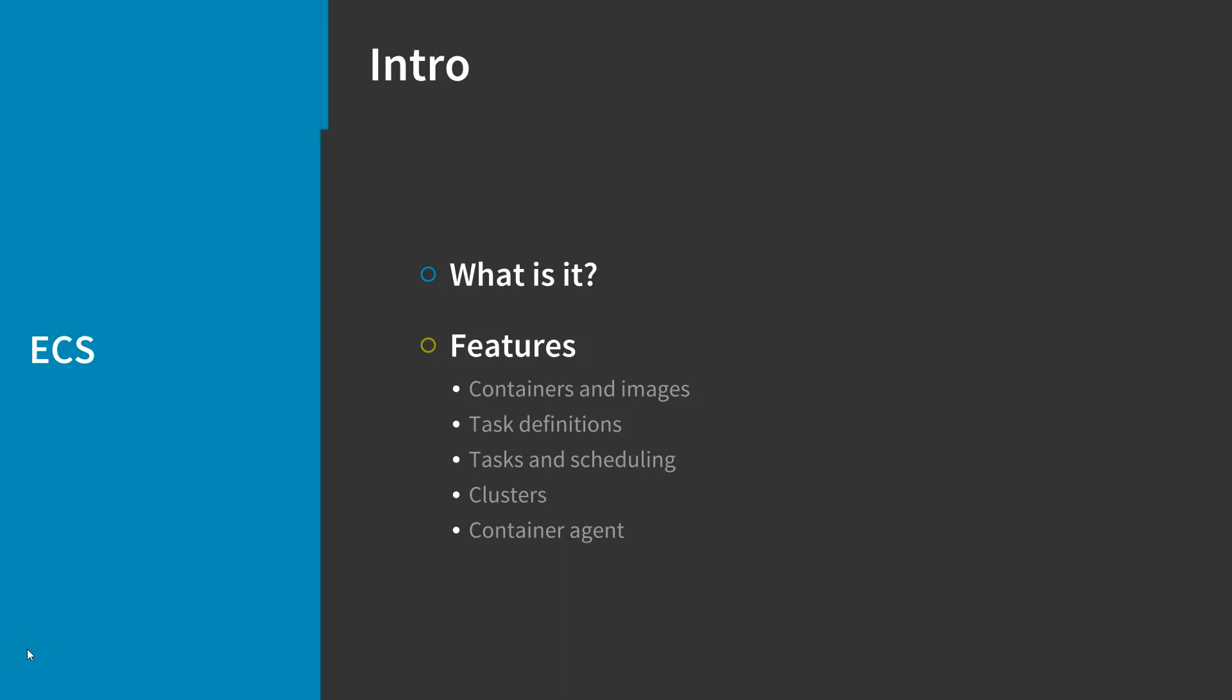Containers are created from a read-only template called an image. Images are typically built from a Docker file, which is a plain text file that specifies all of the components that are included in the container. These images are then stored in a registry from which they can be downloaded and run on your cluster.